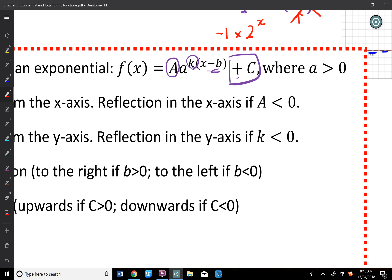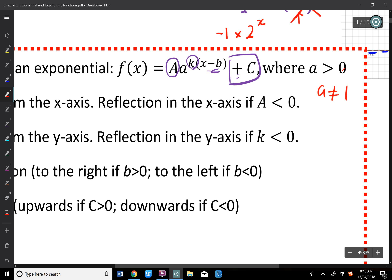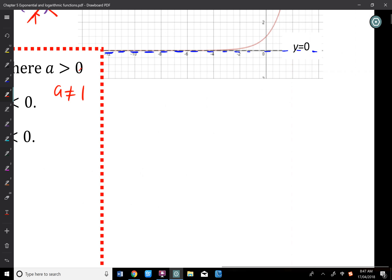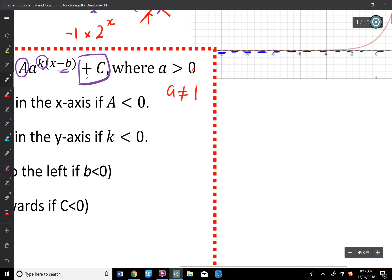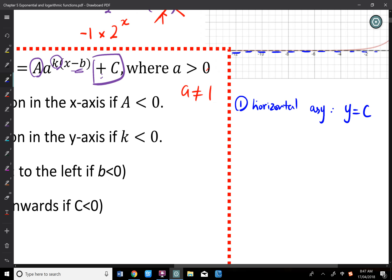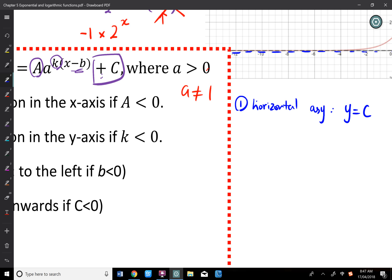Back to the general equation: A must be greater than 0, and I'd say not equal to 1 either — 1 is not a reasonable number for an exponential base. To sketch a graph, the first step is to find the horizontal asymptote, y = C. The last constant you add to the equation is the horizontal asymptote.